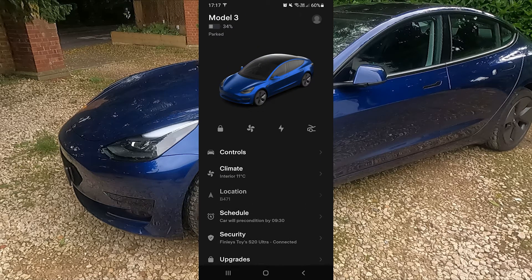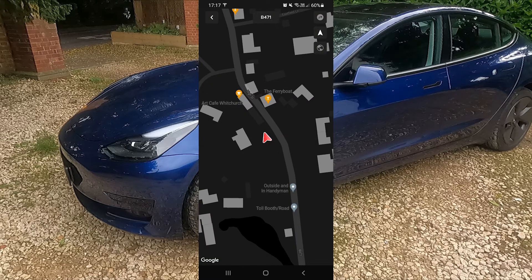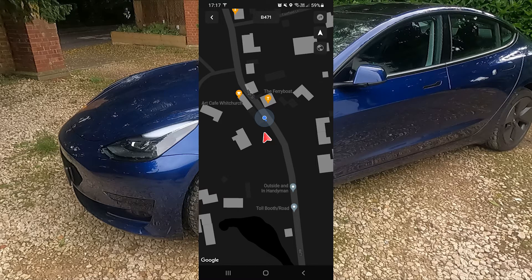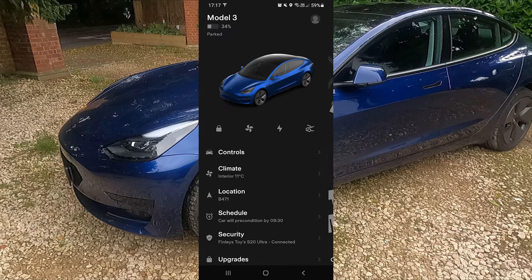Below that you have Location, which tells you where your car is at the time. I found it's not particularly useful using the map within the app, and I'll show you how you can send a navigation route via Google Maps after this.